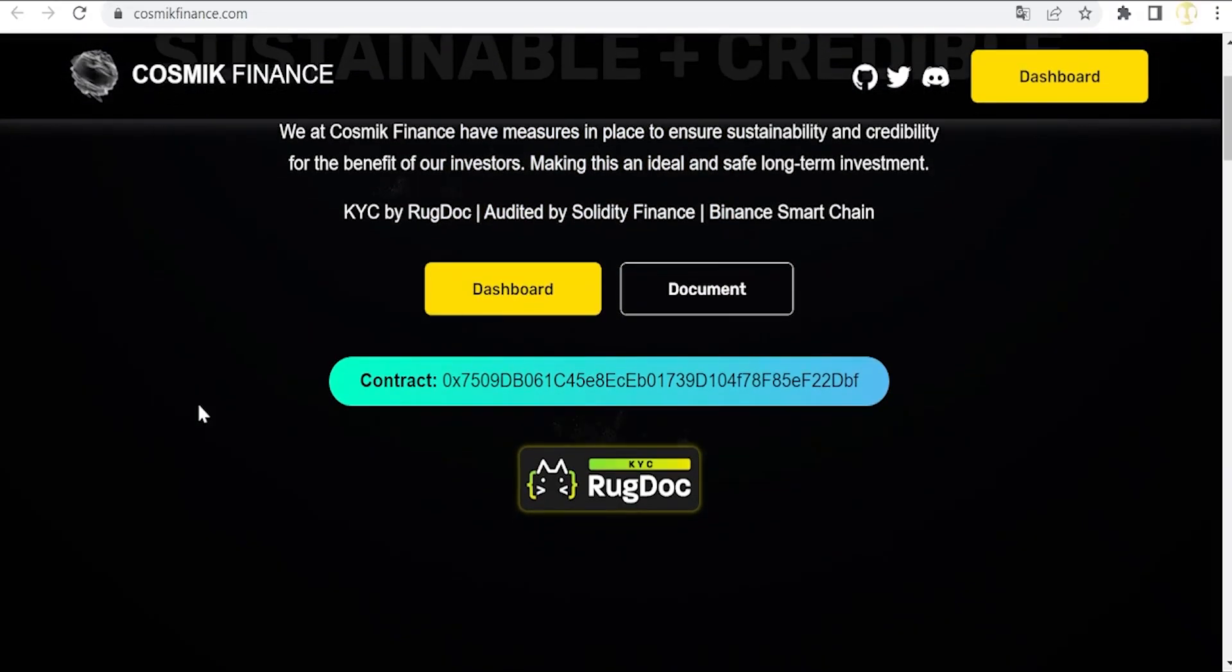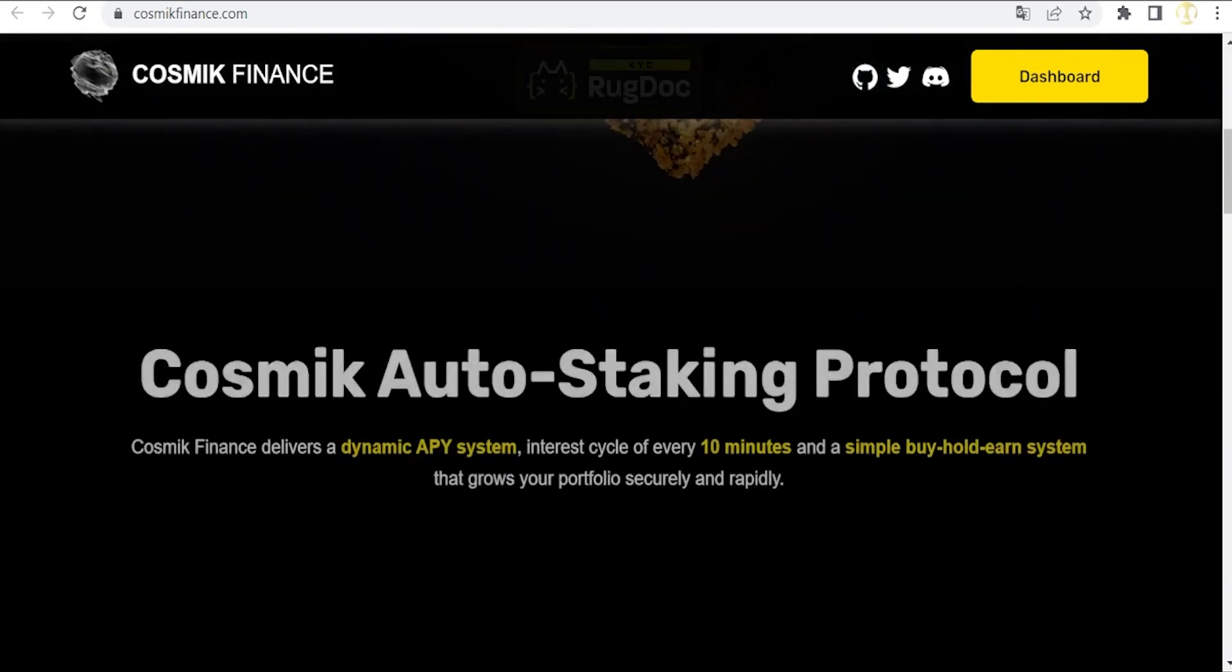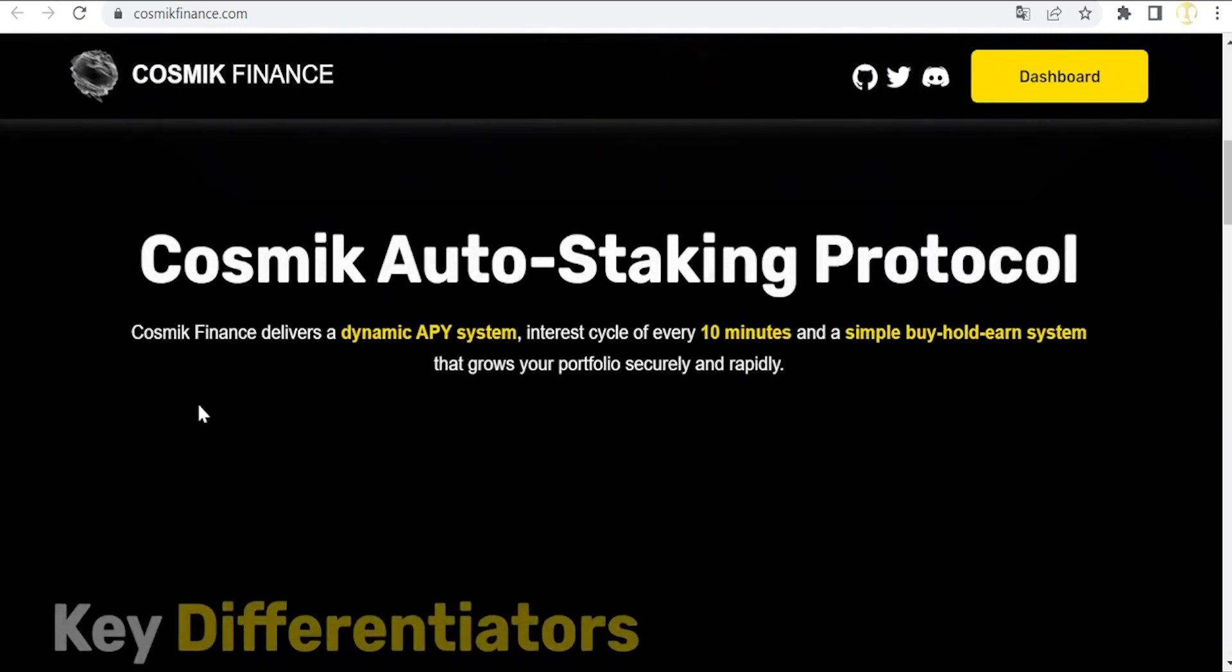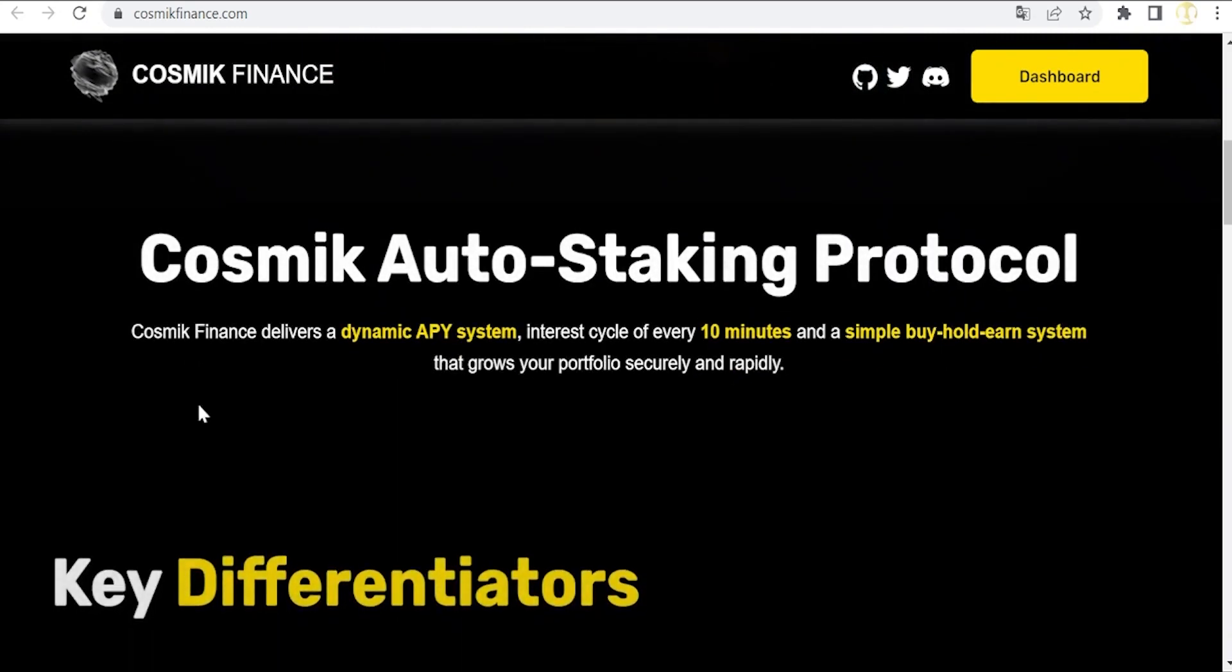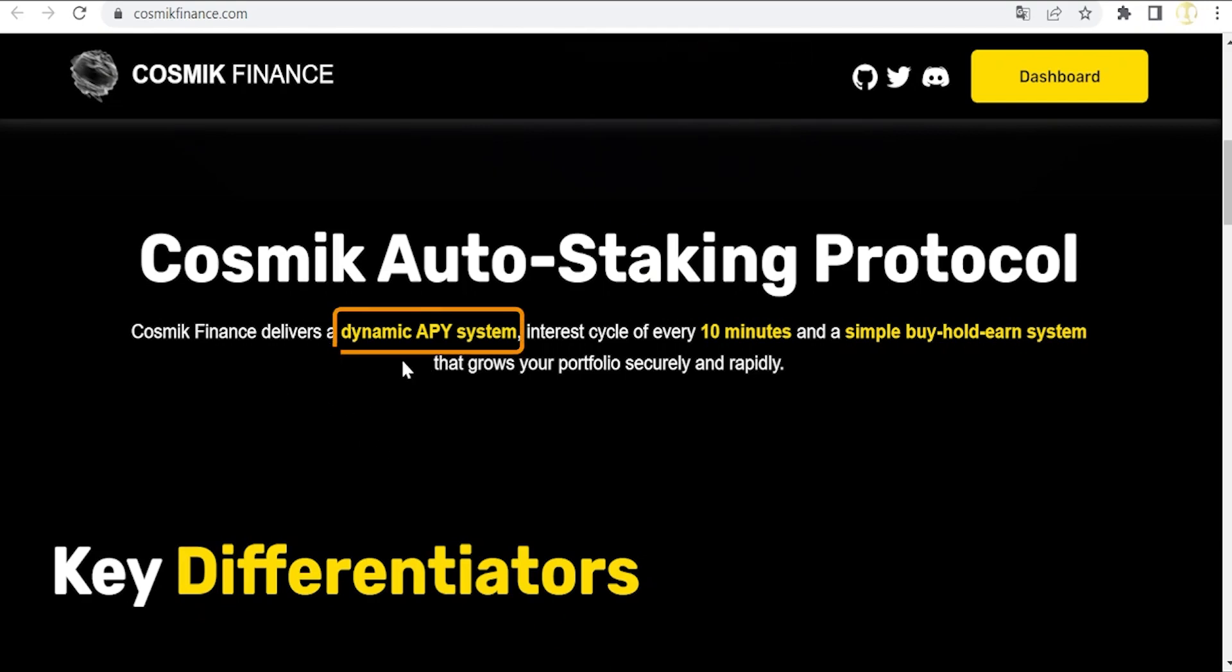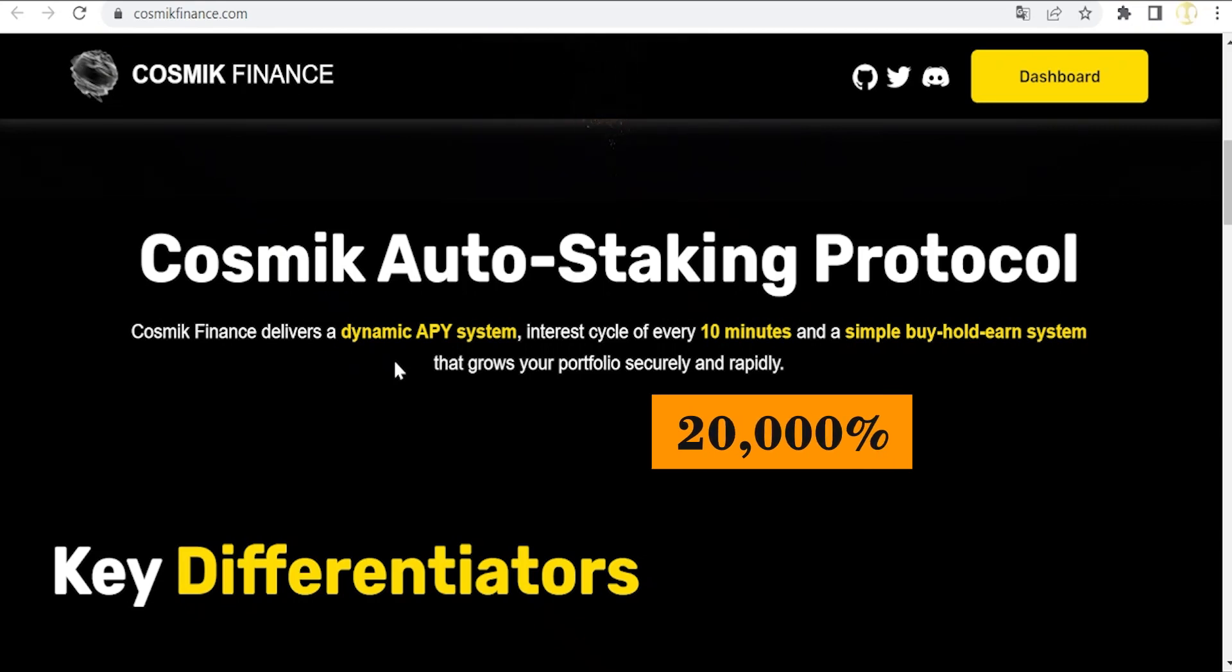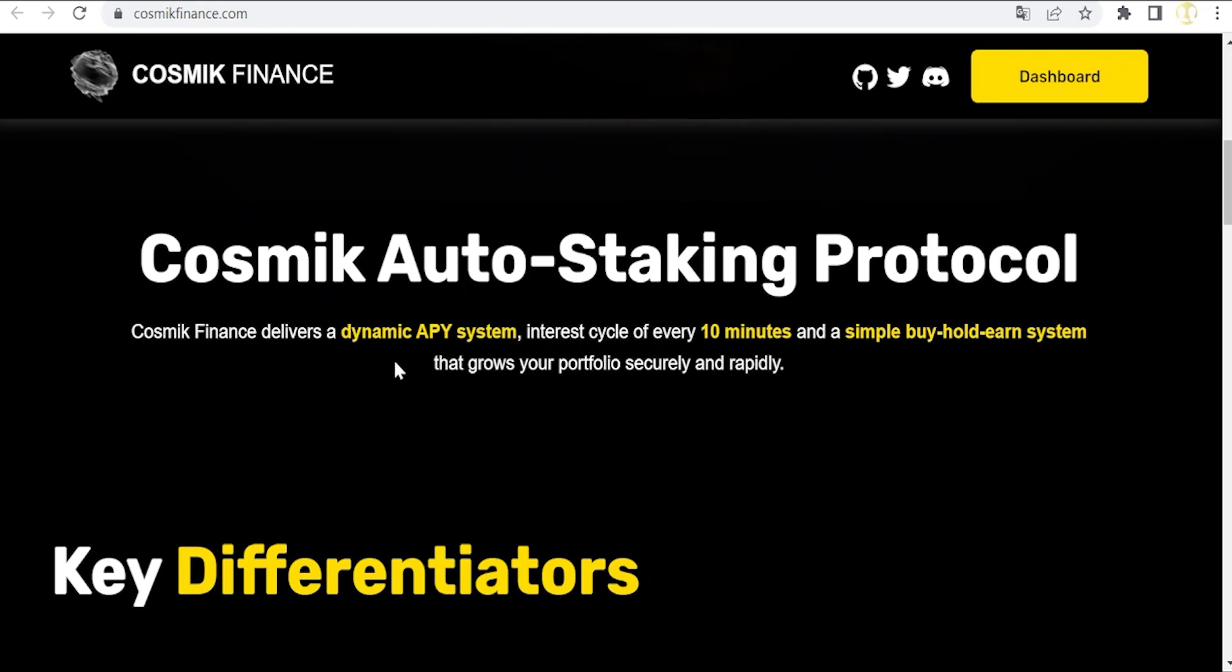We are using the website to explain the most relevant points of the white paper because they are very well summarized here. As they highlight in this paragraph, and as we have mentioned before, this protocol has a dynamic APY system, which is the first one in crypto market, which is right now around 20,000.